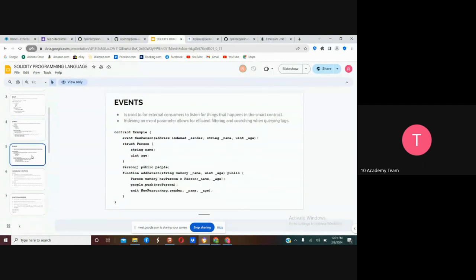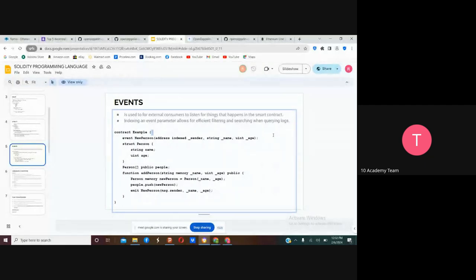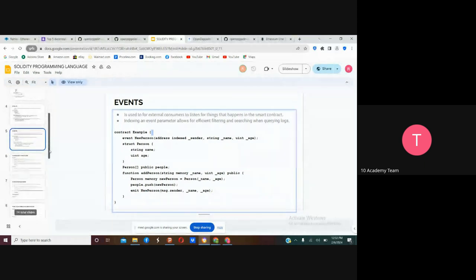The other point is Events. Events trigger something when changes happen on your smart contract. You declare an event like this, and when you add a new person or object on a struct, you emit the event — you have to emit it for the event to be called. These events appear in the query logs of the blockchain. When you query logs from the blockchain, you'll find the event that has been triggered on your contract. Events are an important thing in every programming language.